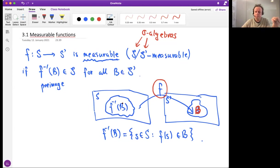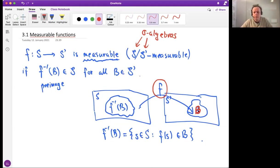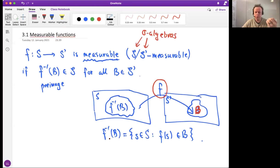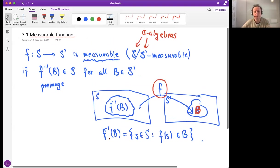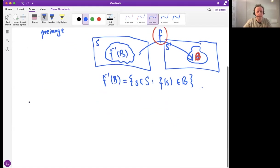This is similar to topology — you may recall that a continuous function is one where the pre-image of an open set is again an open set. Very similarly here, the pre-image of a measurable set B should be a measurable set in the domain space. That's what measurability means, and we need to understand this concept so we can work with measures and probabilities with functions — which is what random variables will be.